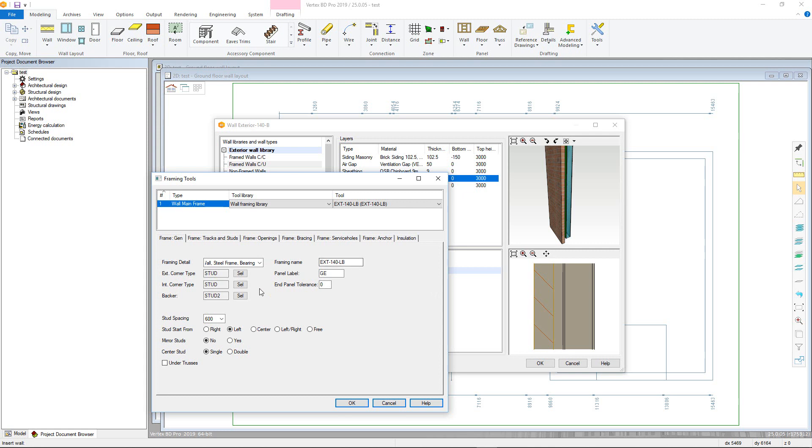Framing details determine if the wall is load-bearing or not and adjust the joints as per the system parameters. Panel label is the prefix used when the user generates the panel breaks. This will automatically pick up the level the user is adding the wall into.